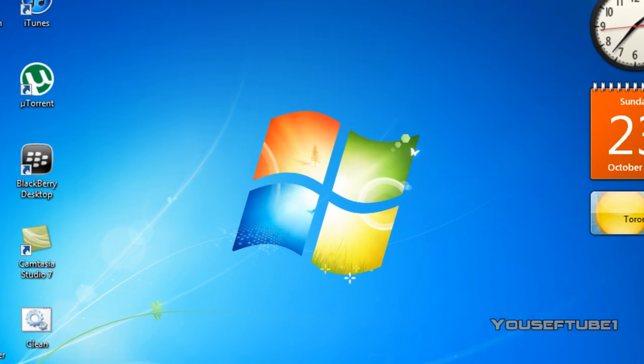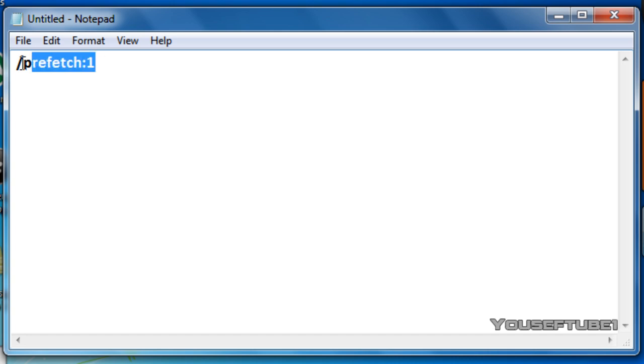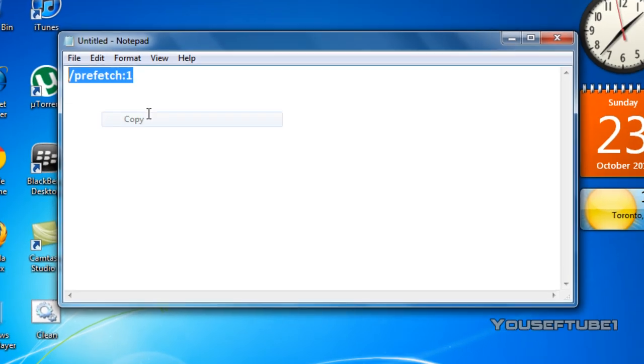All you'll need for this tutorial is this one code, and that code is forward slash prefetch colon one. This code will be in the video description for you to copy, so what you want to do is go in the video description and just copy this code.